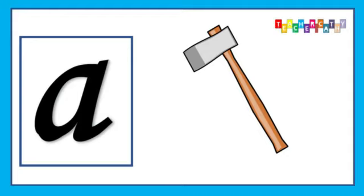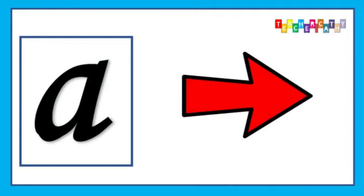A is for Axe, A, A, Axe, Axe. A is for Arrow, A, A, Arrow, Arrow.